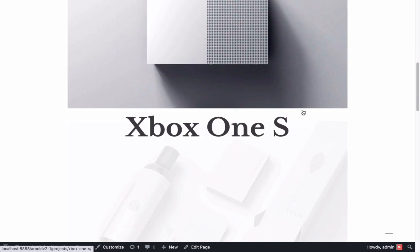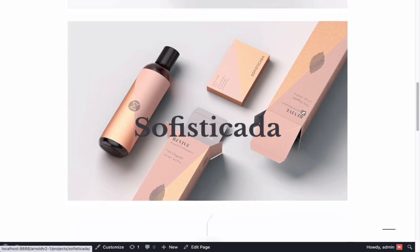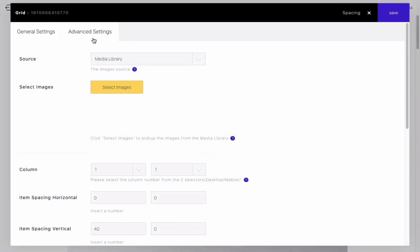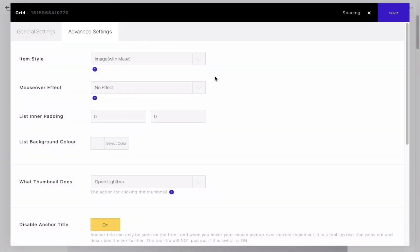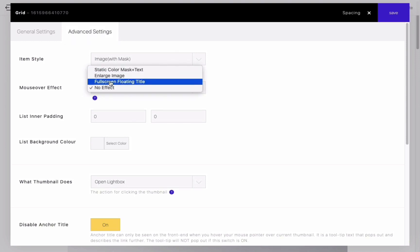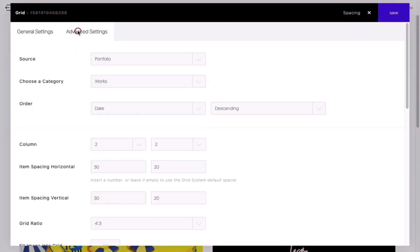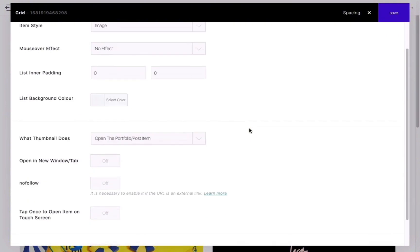Please note that if the Source option is set to Media Library, these are the only four available options. Now, let's demonstrate the options for the list area.